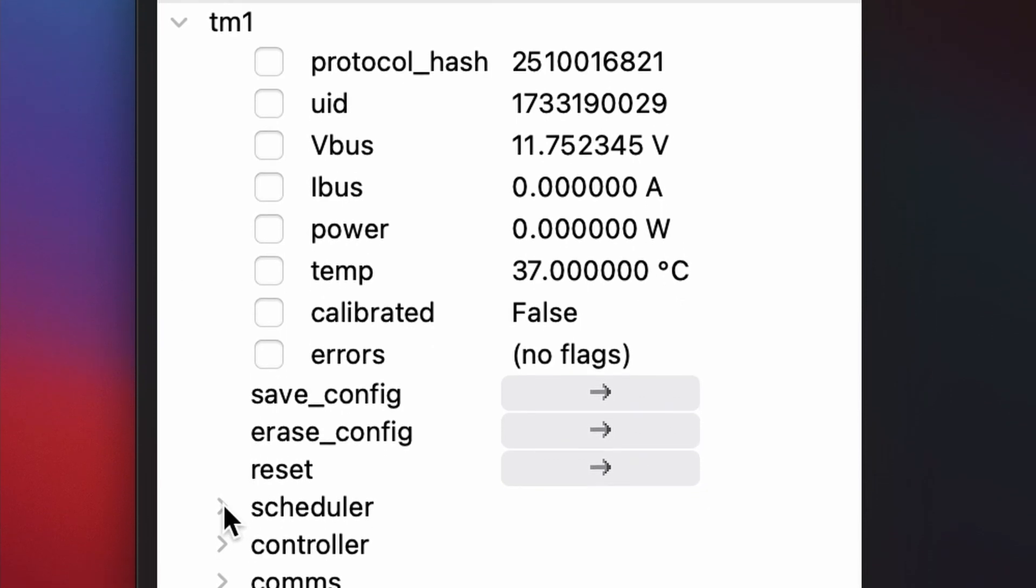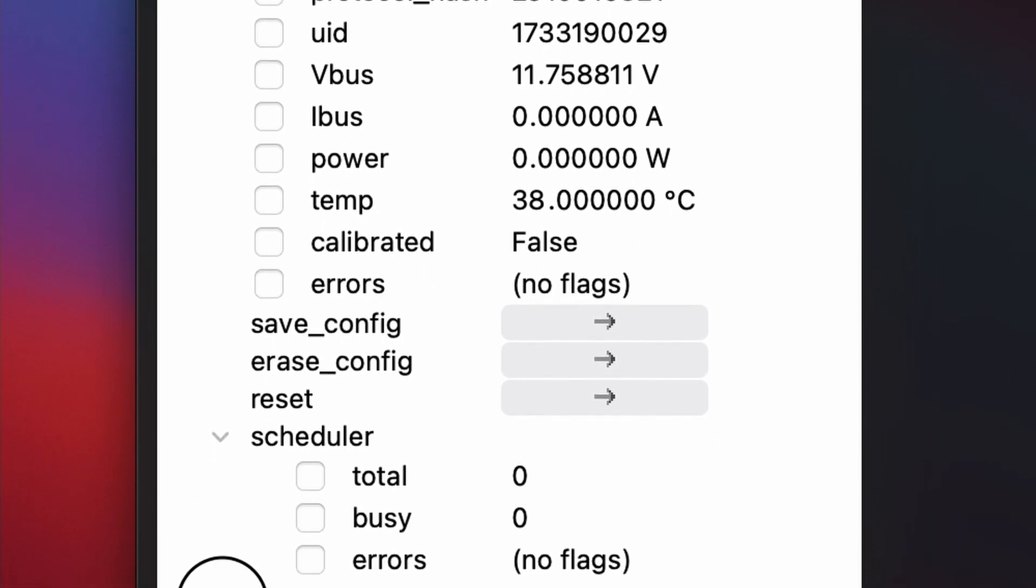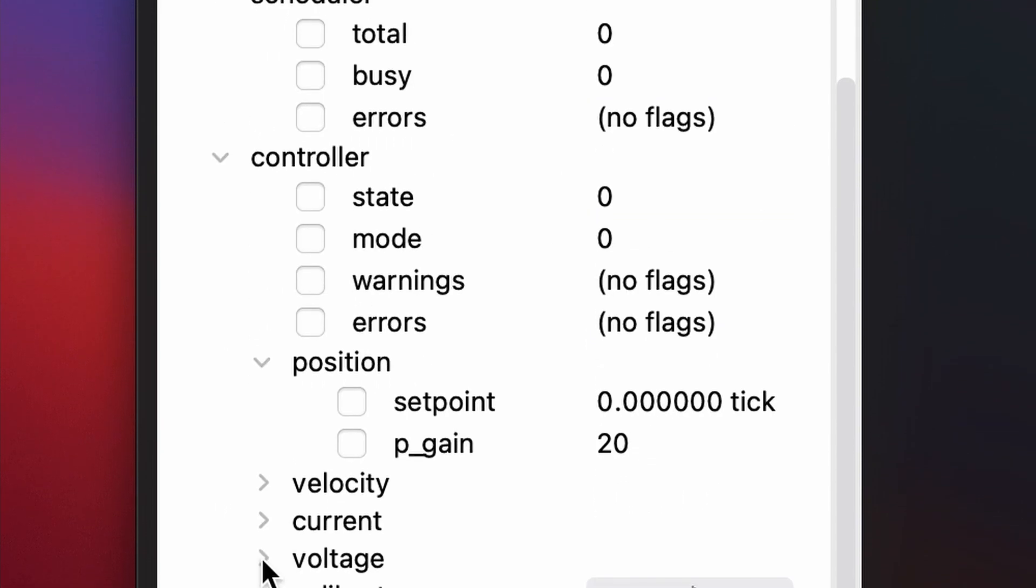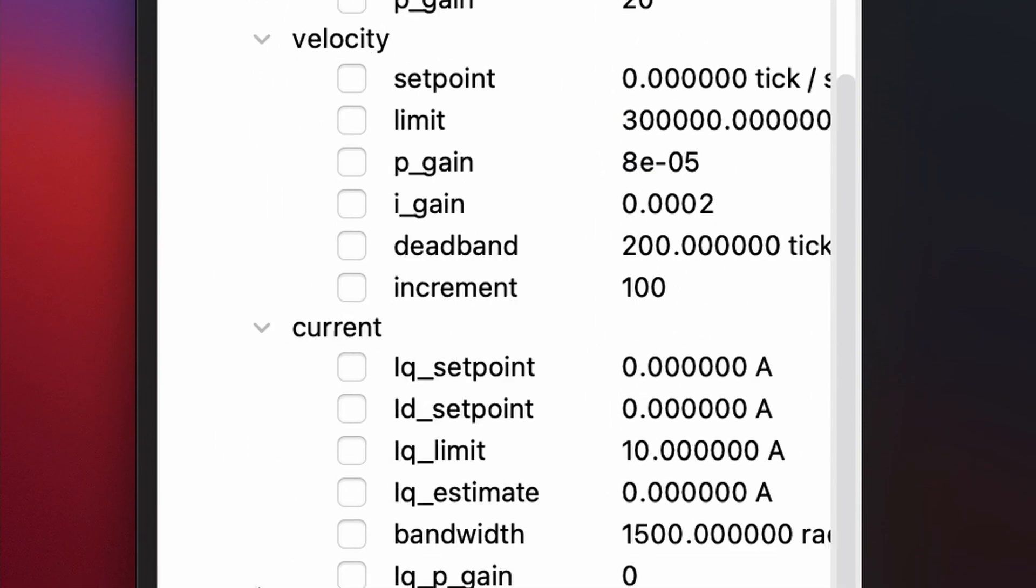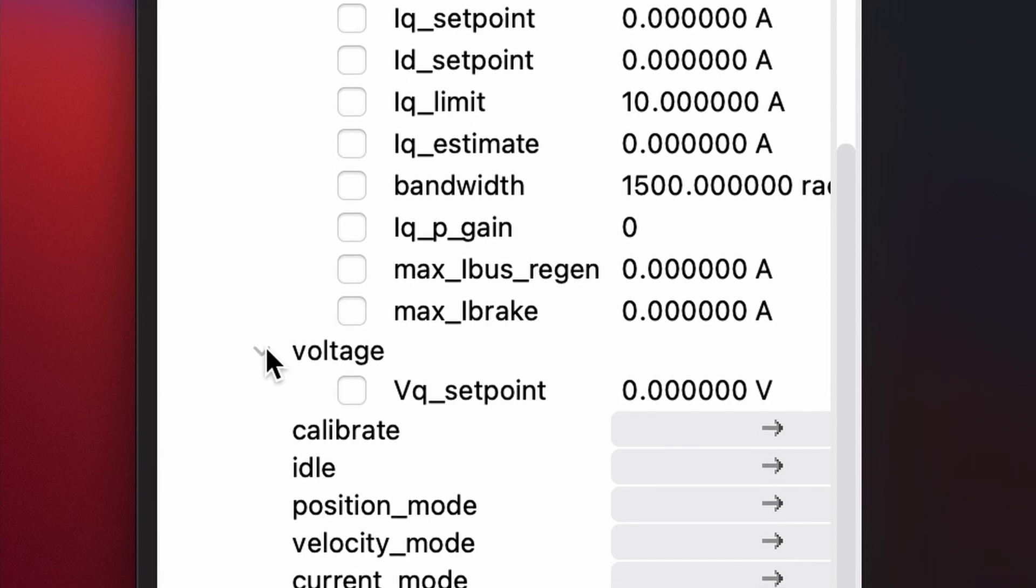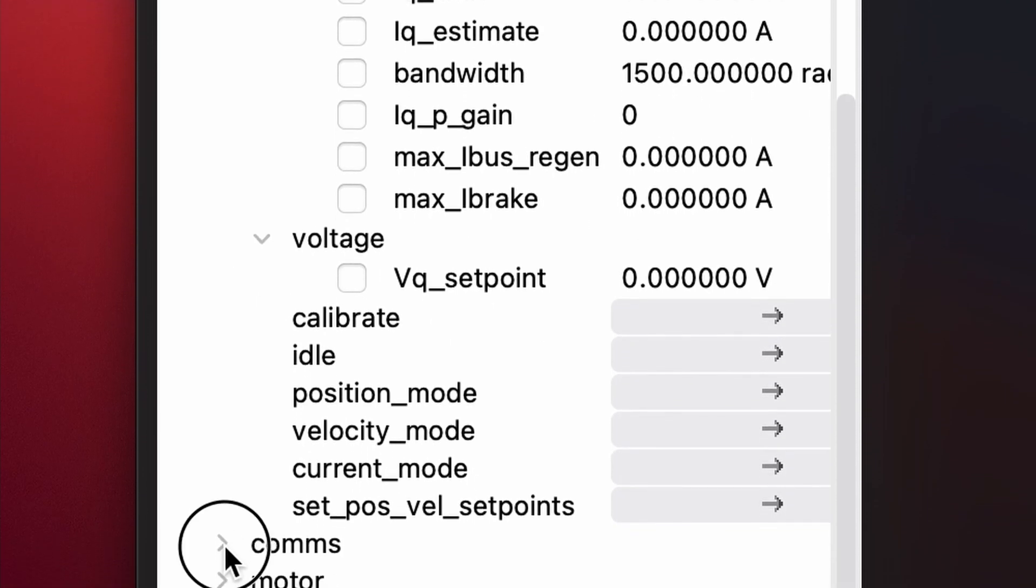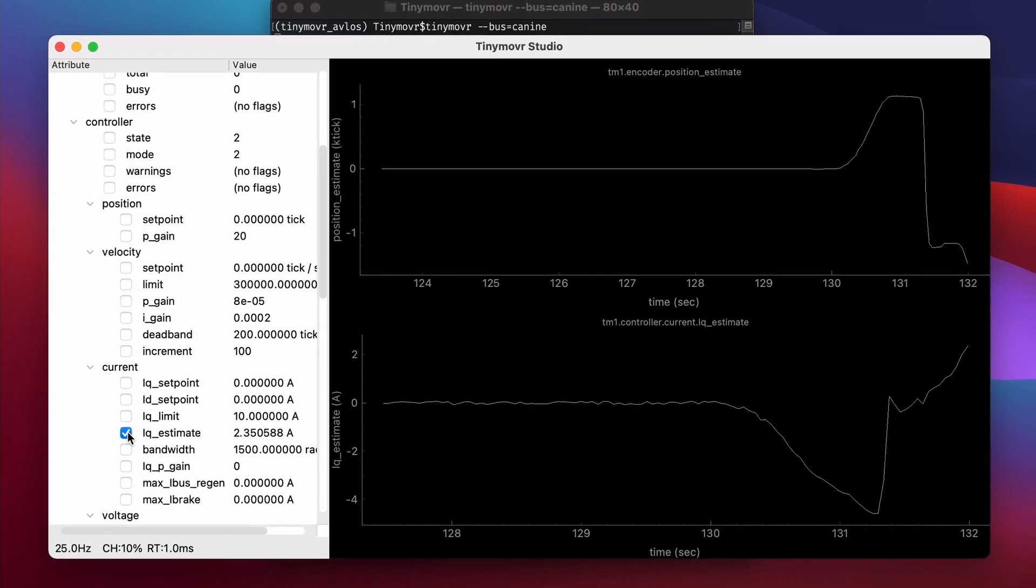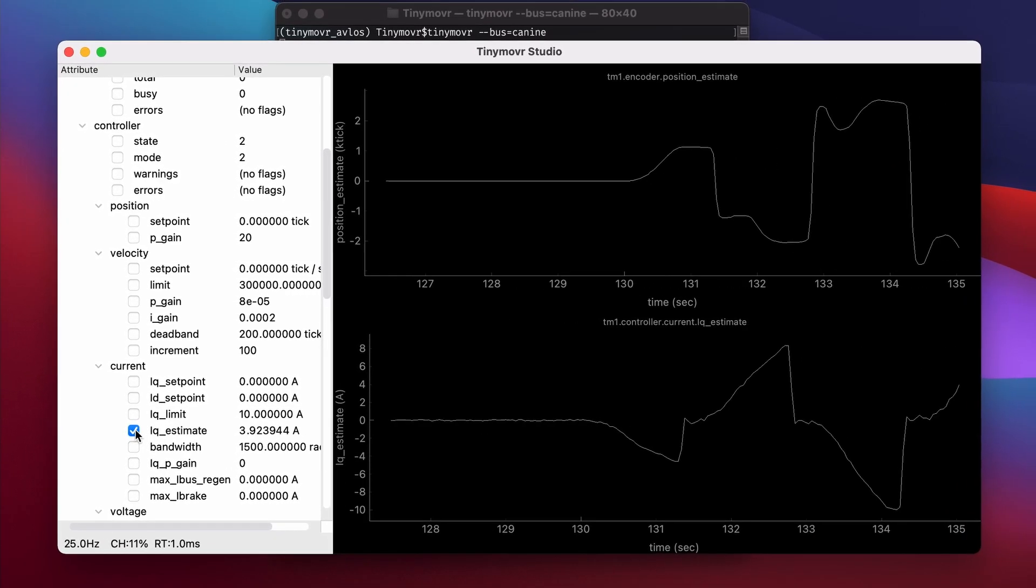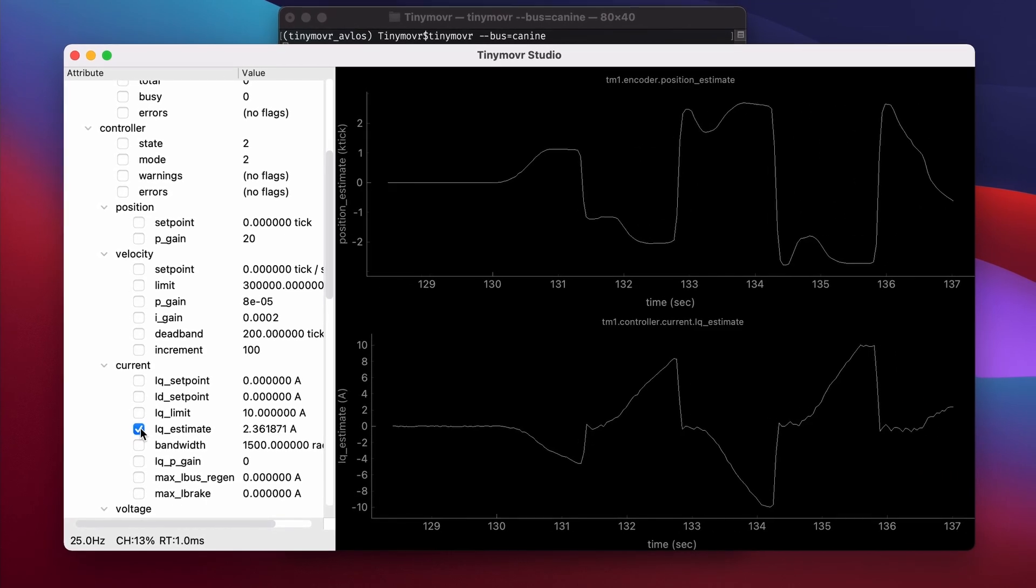Our next-gen Studio app features a cross-platform GUI that provides a comprehensive overview of the controller's state and configuration. With this user-friendly interface, you can effortlessly inspect and modify any attribute, plot multiple values simultaneously, work with multiple TinyMover nodes, store and export plots, and import or export your configurations.